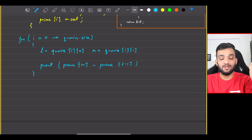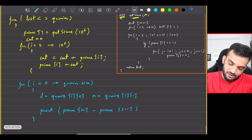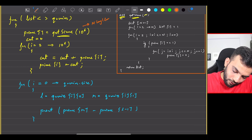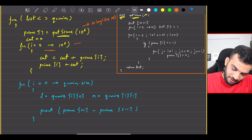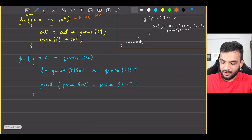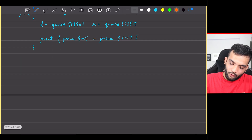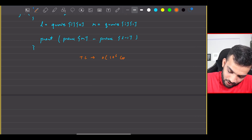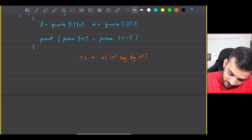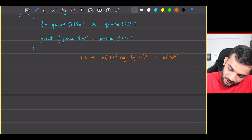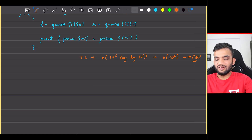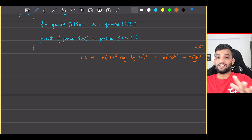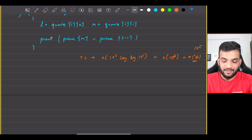The overall time complexity is O(n log log n) for the sieve where n is 10^6, plus O(10^6) for the prefix sum, plus O(Q) for answering queries. Since Q is at most 10^5, we are not multiplying Q by n. This is extremely optimized compared to the brute force approach.